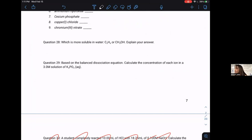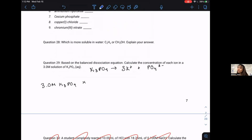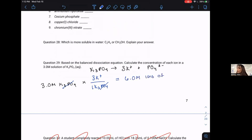Based on the balanced dissociation equation, K₃PO₄ (aq) breaks up into three K⁺ ions and one PO₄³⁻ ion. We have a ratio between the ions produced from the solid compound. If I have a 3 M solution of K₃PO₄, then for every one K₃PO₄ I get three K⁺ ions — so I get 6 M K⁺ (potassium cation), assuming full dissociation.